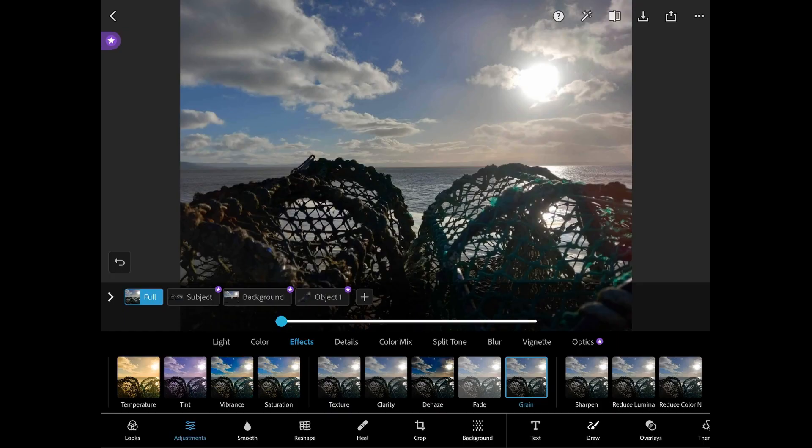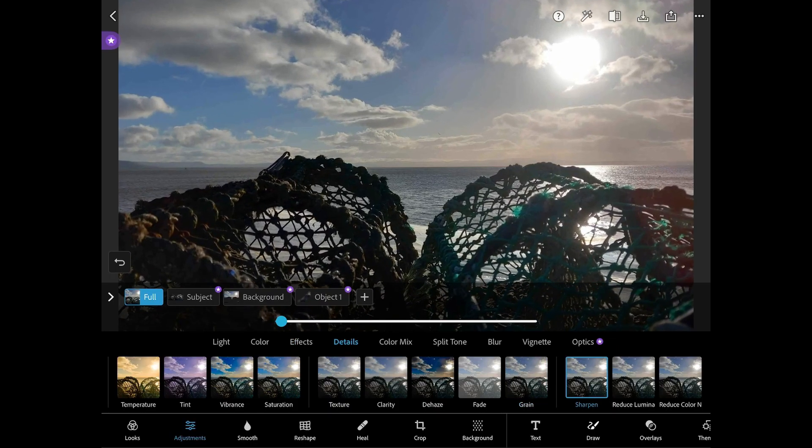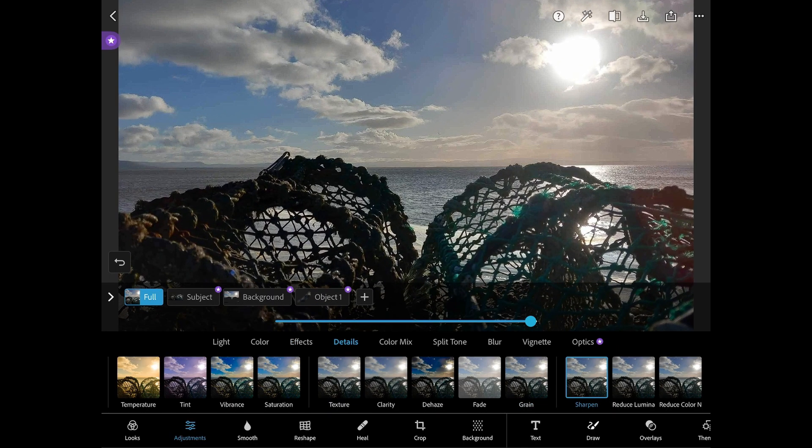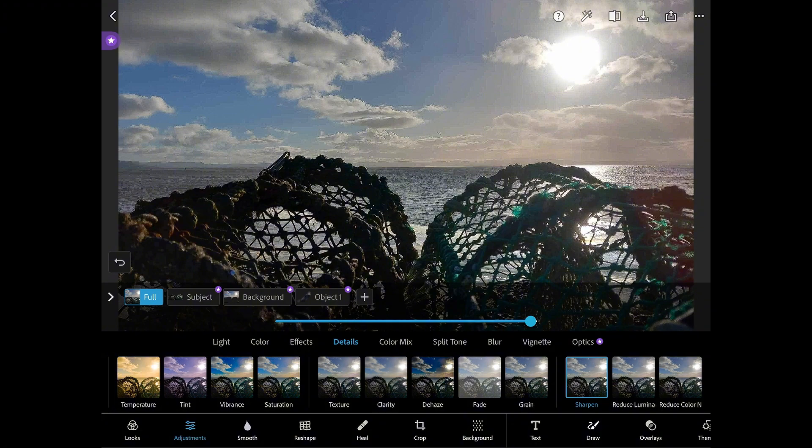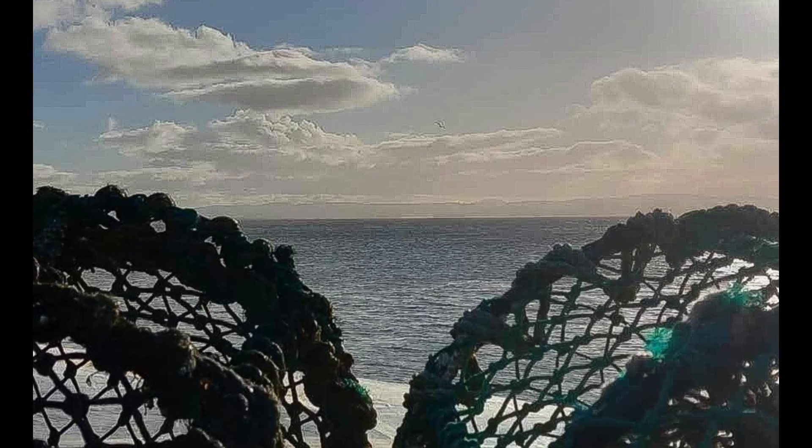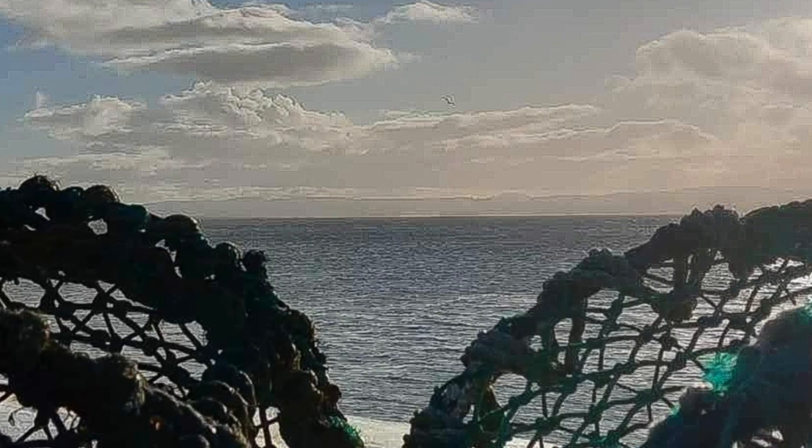The sharpen adjustment improves an image by making edges crisper and better defined. But be careful as over sharpening a photo can give it a grainy look.